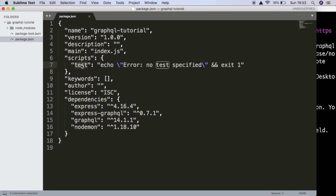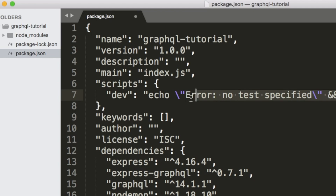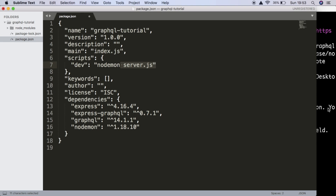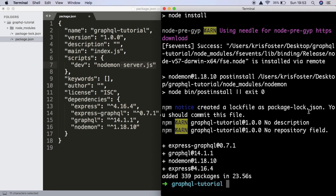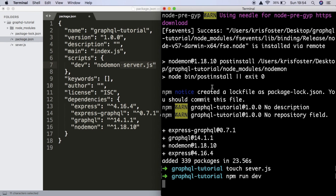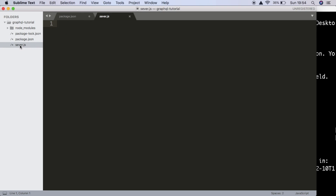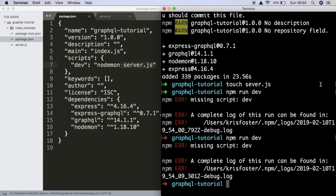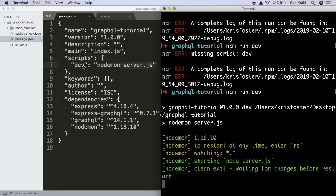The next thing we want to do is change the script. Instead of test, we want to call it dev, and we want this to run nodemon server.js. If you haven't used nodemon before, it's basically a tool in Node.js that will automatically stop and start the server whenever changes are made to this file. We can create that file by saying touch server.js, and then we can run npm run dev and this will run the server file. I also need to save my package.json file, and now we're ready to get started.